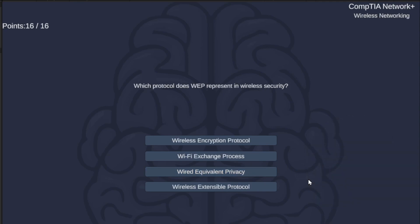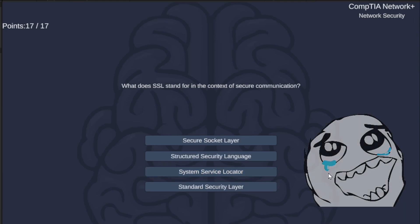Which protocol does WEP represent in wireless security? Wireless Encryption Protocol, Wi-Fi Exchange Process, Wired Equivalent Privacy, or Wireless Extensible Protocol? WEP stands for Wired Equivalent Privacy.